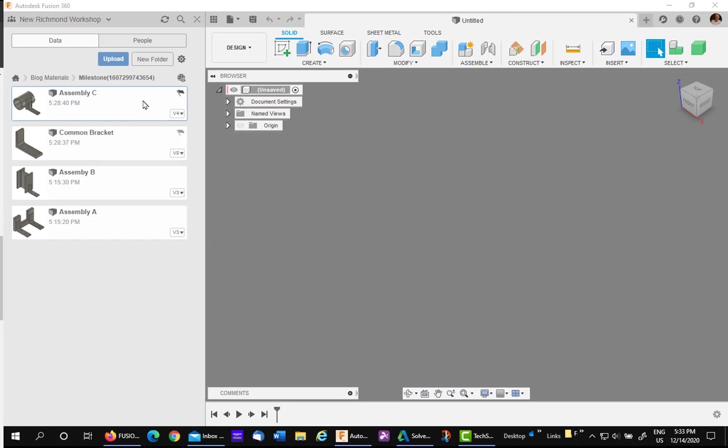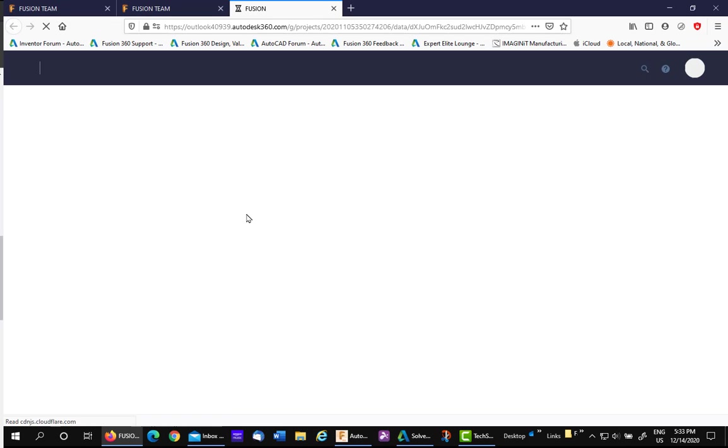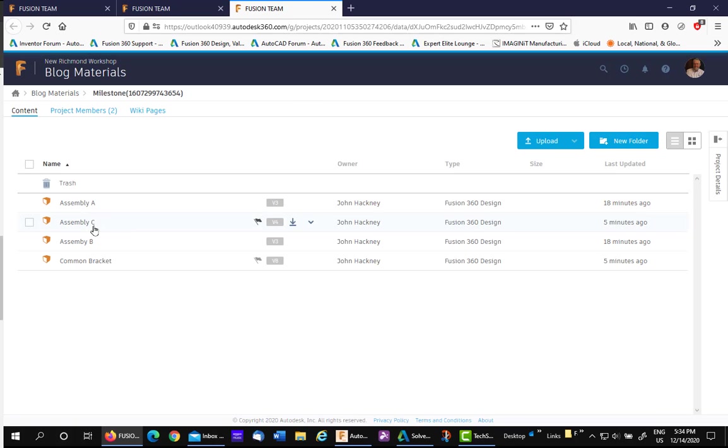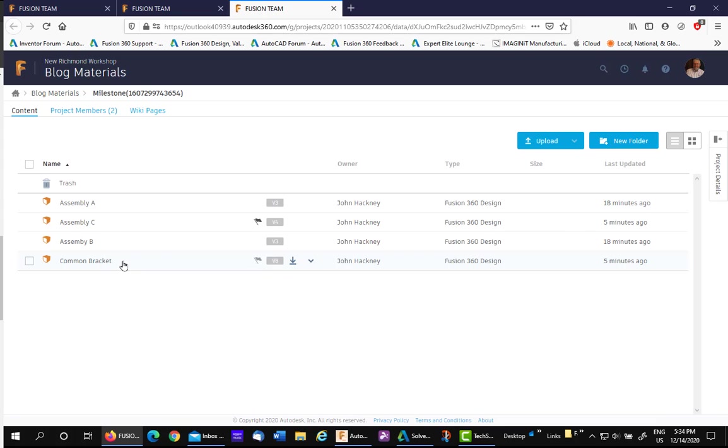Let's take a look at this design on the actual web database where the team will be reacting. If we click, we'll see that we have our different assemblies in the common bracket. We have our milestone on Assembly C we just set, and we have a historical milestone on the common bracket.